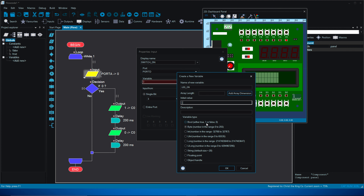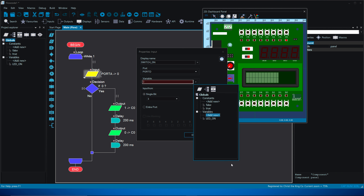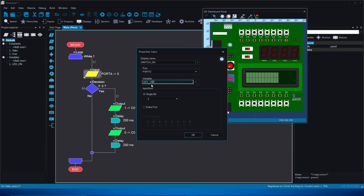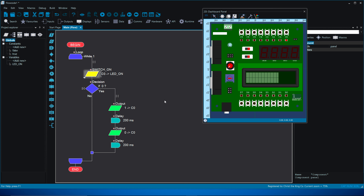Set 'led_on' as a boolean value — that means simply true or false, one or zero. We're going digital: we won't have values between 0 and 255, just true or false. We're looking for a value of one. Add a description — 'pressing a button' — then double-click to confirm. Remove the zero placeholder so the variable is properly set. Check the settings: switch_on, port D, variable led_on, single-bit, pin 3. Click OK.